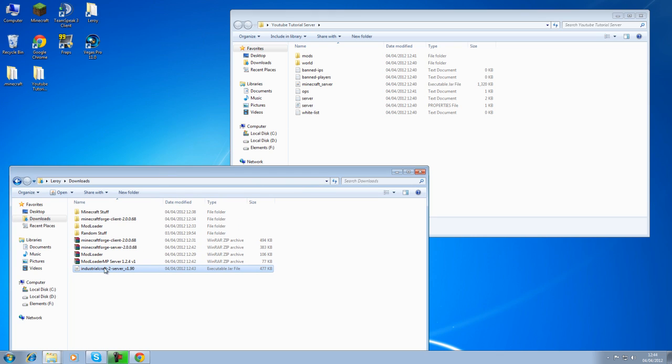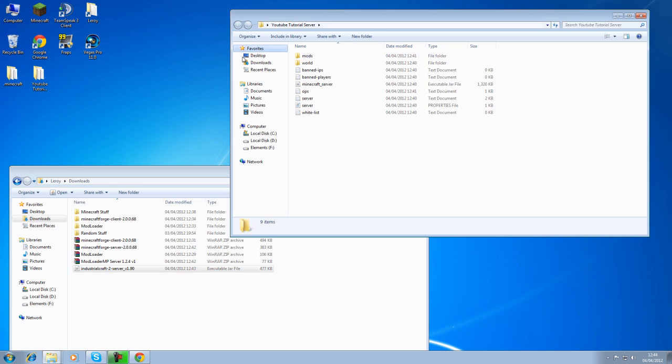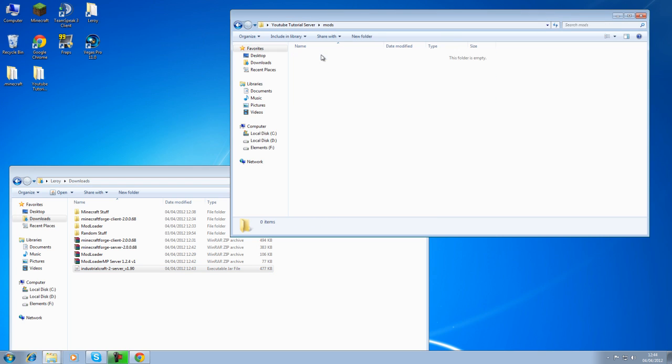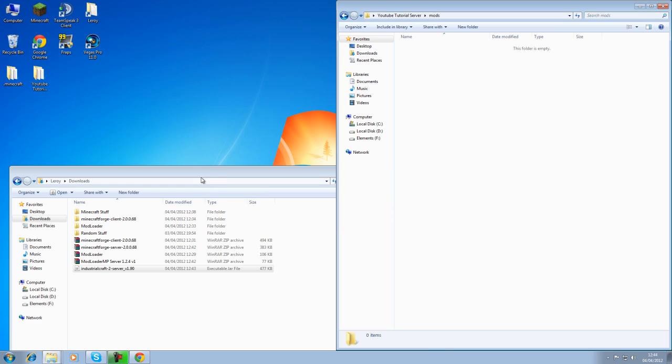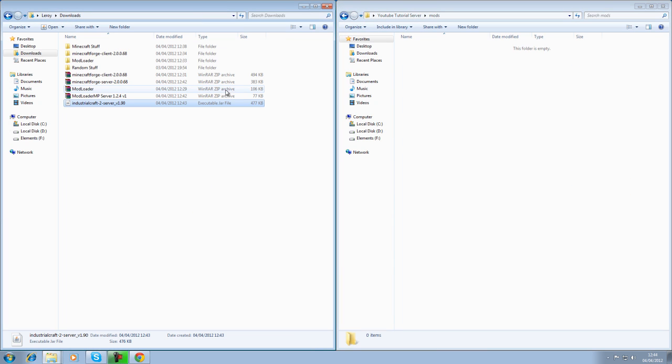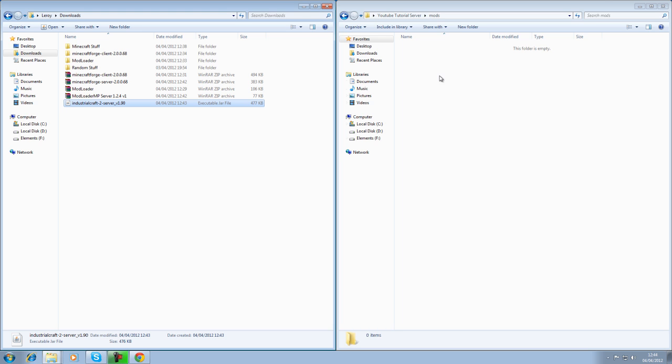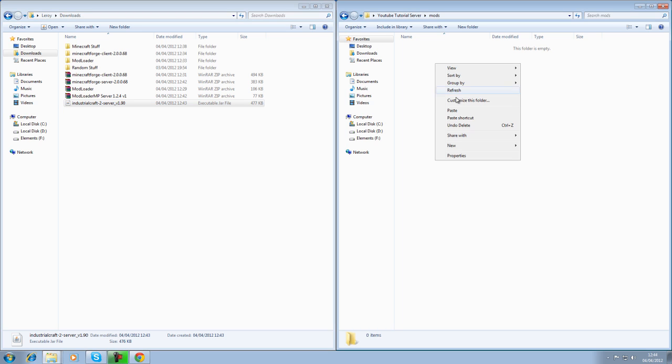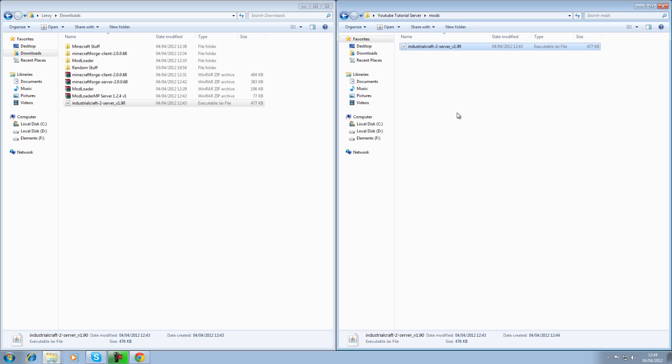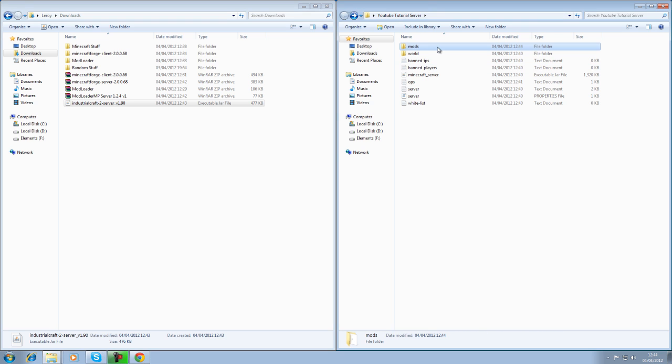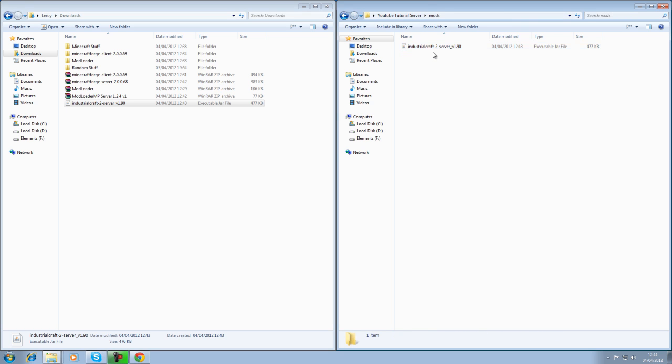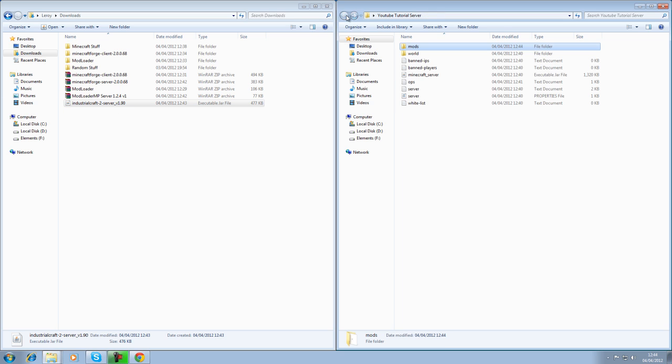What we're going to do is very quickly go into your server folder. Go into your mods folder. Click that to the side. Click that to the side. If you're on Windows 7, obviously. Take your Industrial Craft server. You want to copy that. And you want to paste it in there. Mods. Industrial Craft server. And that's version 1.9. Excuse me.